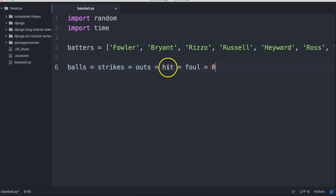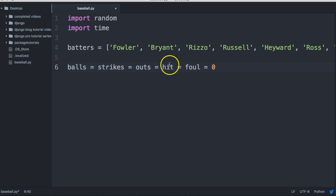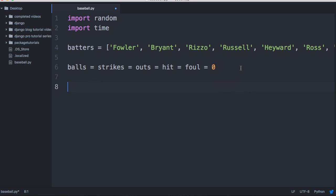We assign balls, strikes, outs, hit, and foul all to zero. I need to create these variables before I run my program, so I assign them all zero — because we're going to start out our game with zero balls, zero strikes, zero outs, zero hits, and zero fouls. Now for the first thing we want to do is have a while loop — while something is true it's going to continue to run.